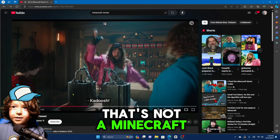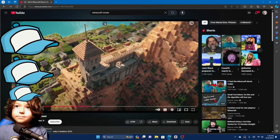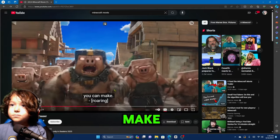That's not a Minecraft. Anything you can dream about here, you can make.